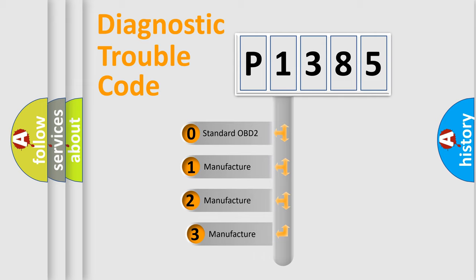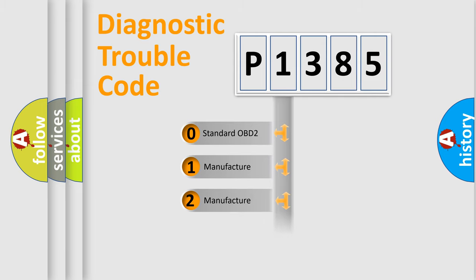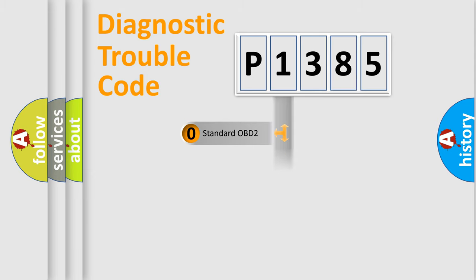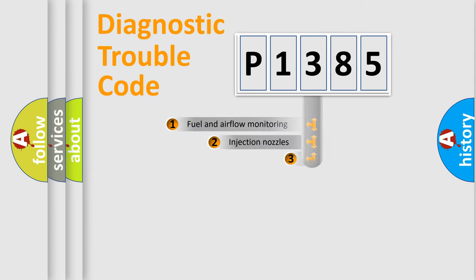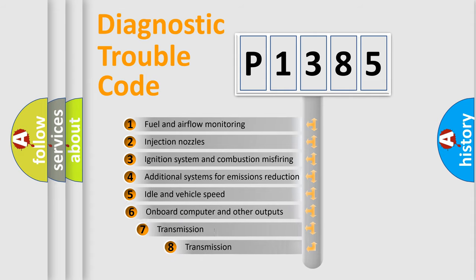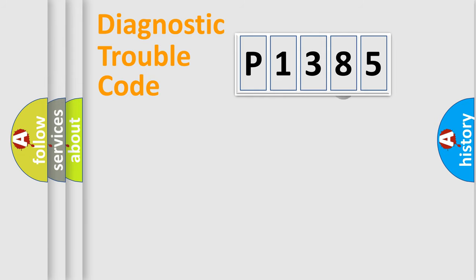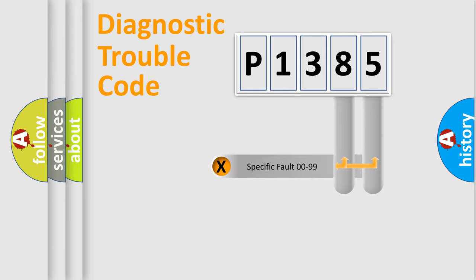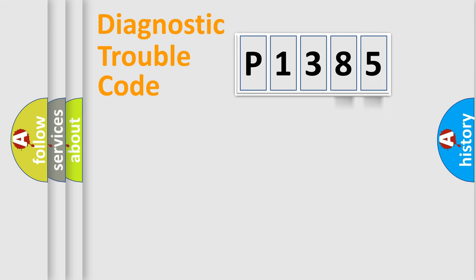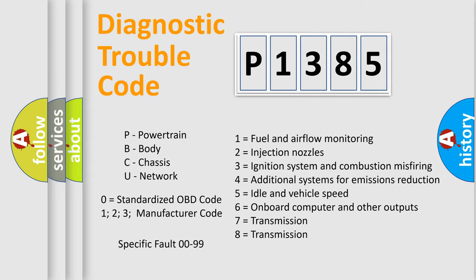If the second character is expressed as zero, it is a standardized error. In the case of numbers 1, 2, or 3, it is a manufacturer-specific expression of the car-specific error. The third character specifies a subset of errors. The distribution shown is valid only for the standardized DTC code. Only the last two characters define the specific fault of the group. Let's not forget that such a division is valid only if the second character code is expressed by the number zero.